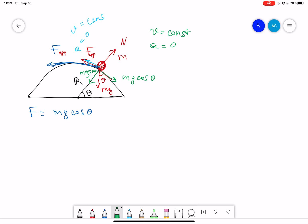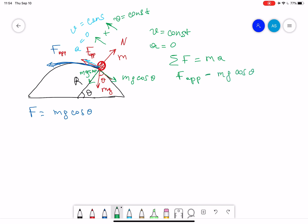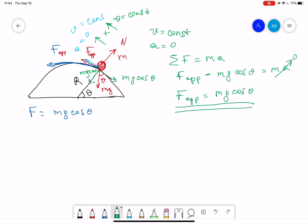Using Newton's second law, the sum of forces equals ma. Since the object is moving with constant speed, if we take this direction as positive, we can say that the applied force F minus mg cosine theta equals ma. We know that when v is constant, acceleration is zero. Therefore F applied equals mg cosine theta. We have now proven that this formula is indeed true for this case.